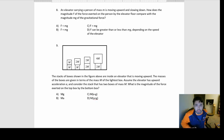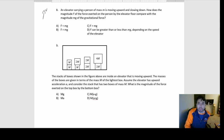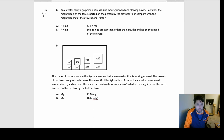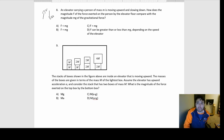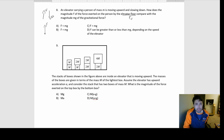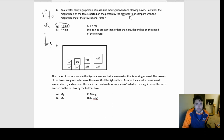Number eight: an elevator carrying a person of mass M is moving upward and slowing down. Velocity is up, but slowing down means acceleration is downward — opposite to velocity. With only normal force up and weight Mg down, if acceleration is downward, the net force must be downward, meaning Mg > normal force. So the answer is A: Mg is greater than F.